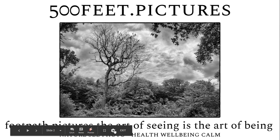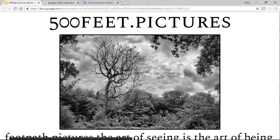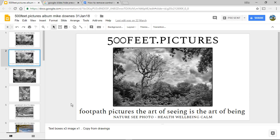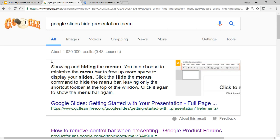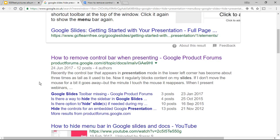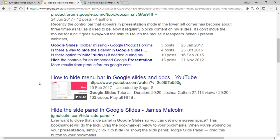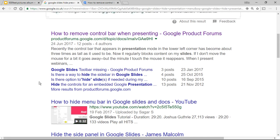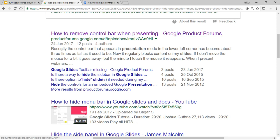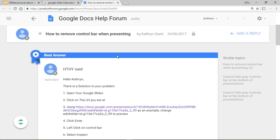So this is the solution. There are two steps and it's a very good one. You can go in and search 'Google Slides hide presentation menu.' I'm going to ignore the top result — the one I trust is 'how to remove the control bar when presenting,' which is at the Product Forums Google page.